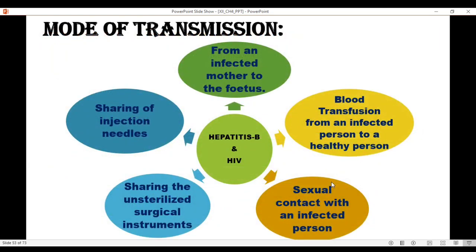What are the modes of transmission of STDs? Particularly hepatitis B and HIV, because these two diseases don't have a permanent cure — they are viral diseases. Transmission occurs from infected mother to the fetus, blood transmission from an infected person to a healthy person, sexual contact with an infected person, sharing unsterilized surgical instruments, or sharing of injection needles during intravenous drug abuse.